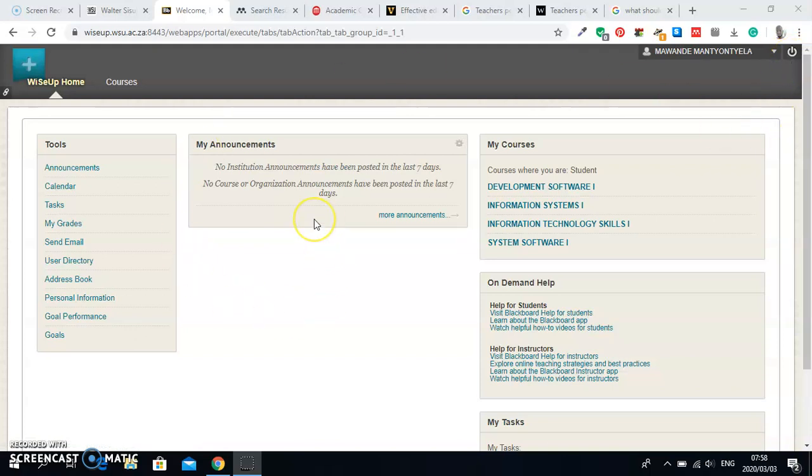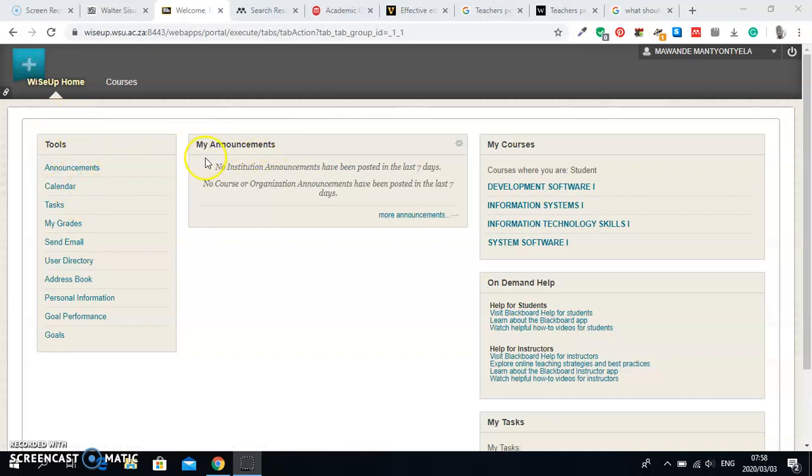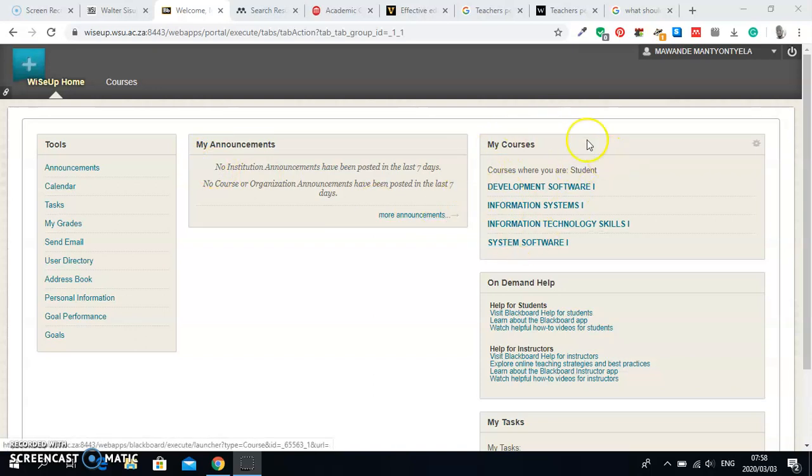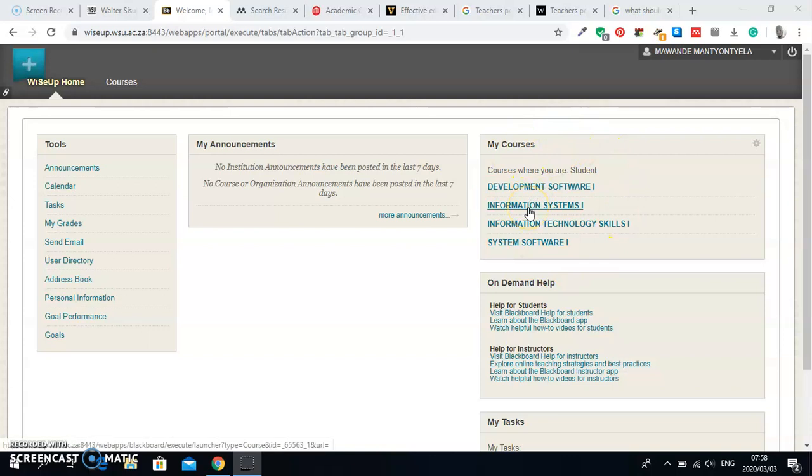Now let's get to see what happens in the WiseUp home. You will have three divisions: the first division is your Tools, the second division in the middle is Announcements, and then the other one is Courses. Let me start with the Courses one first because that's where we need to know for now.